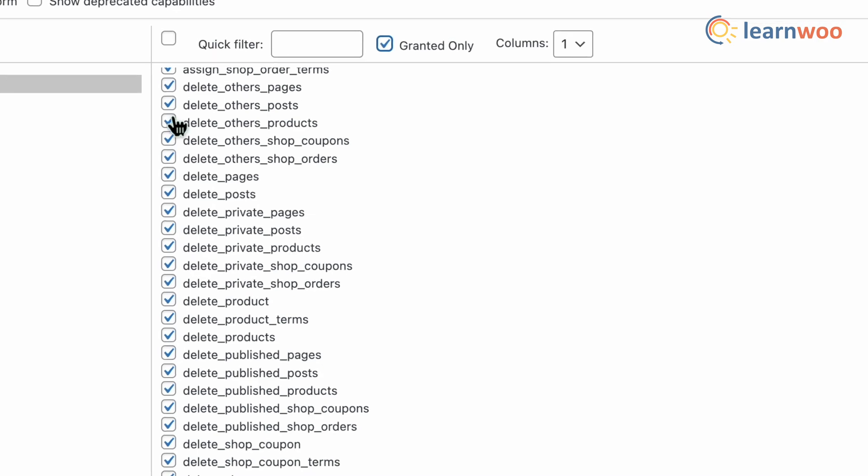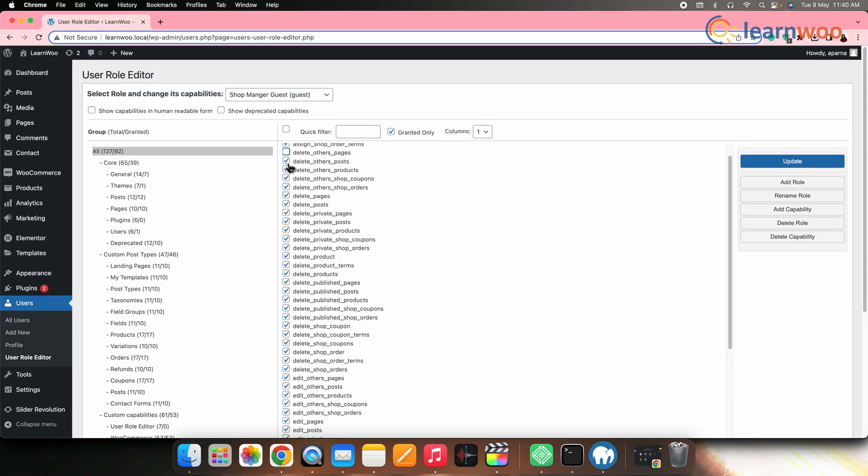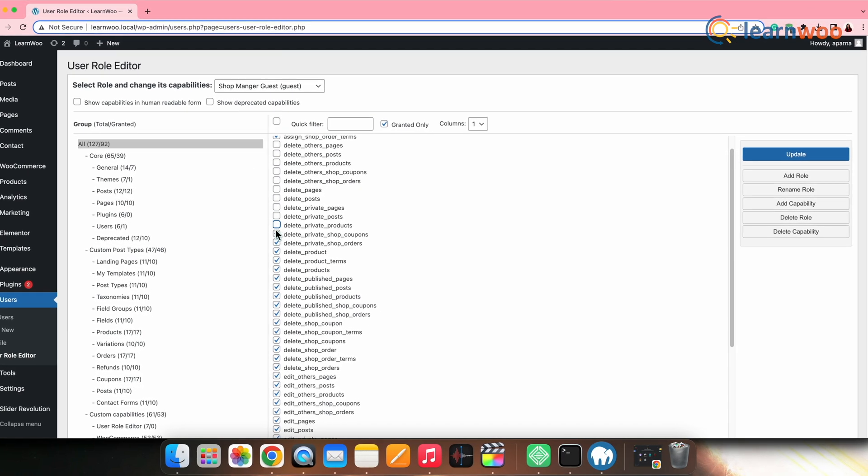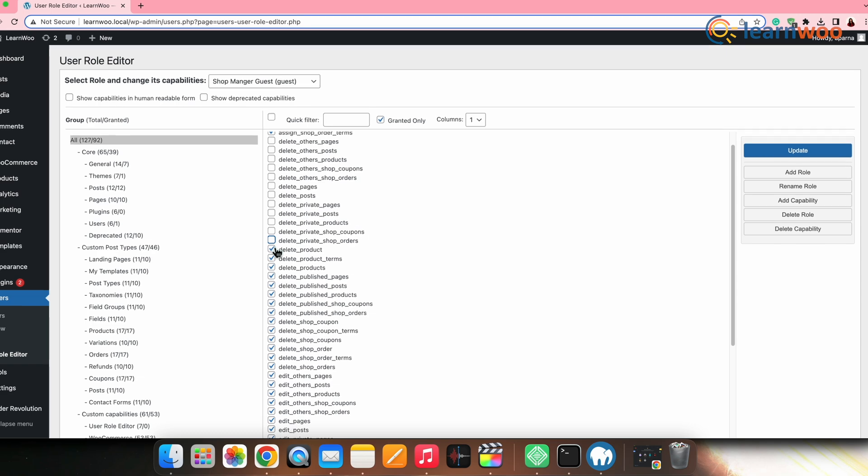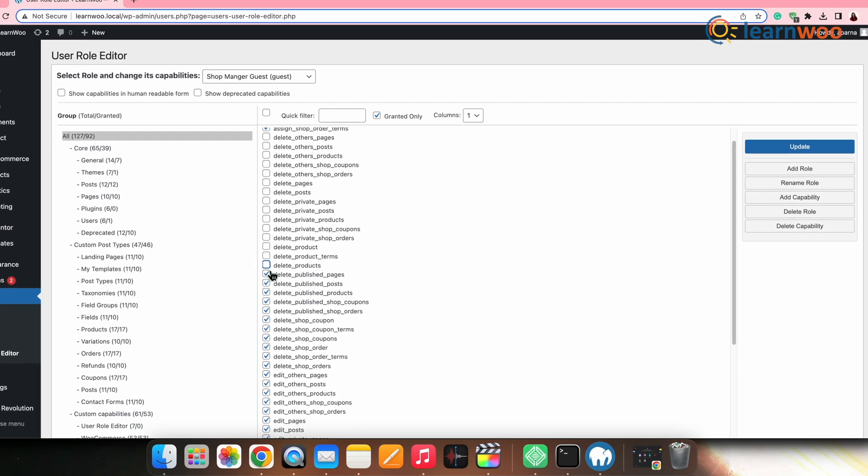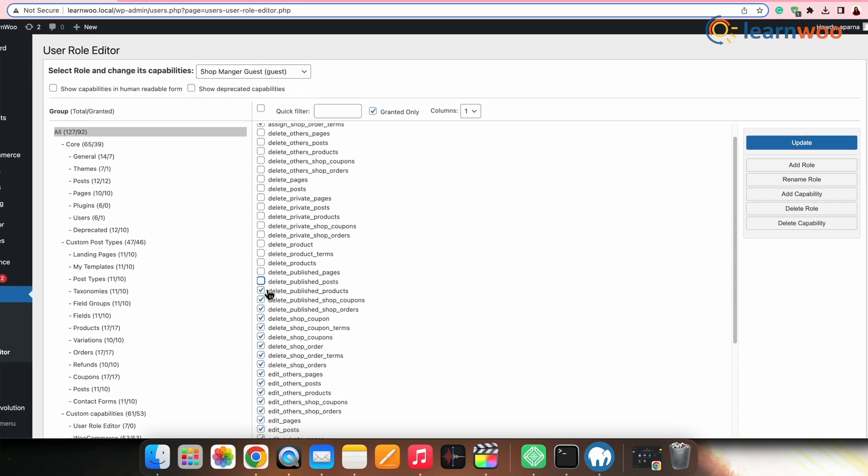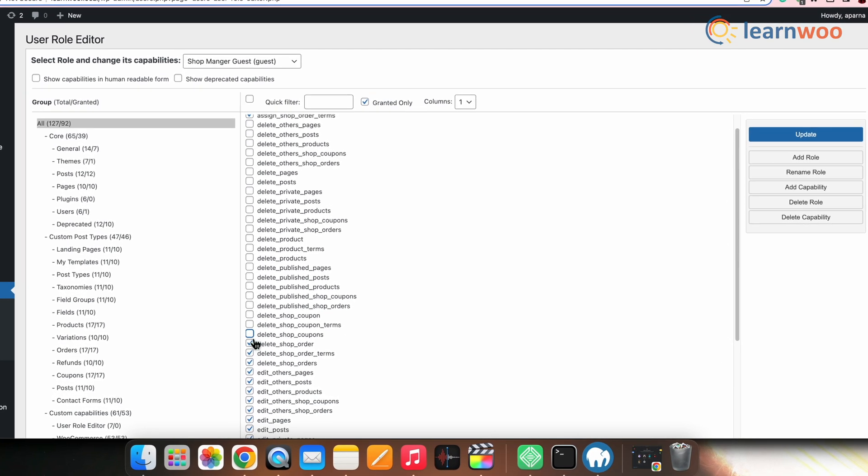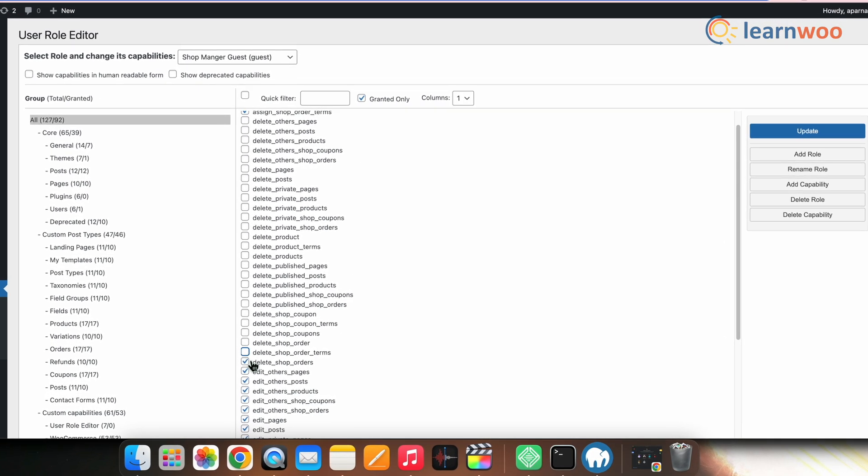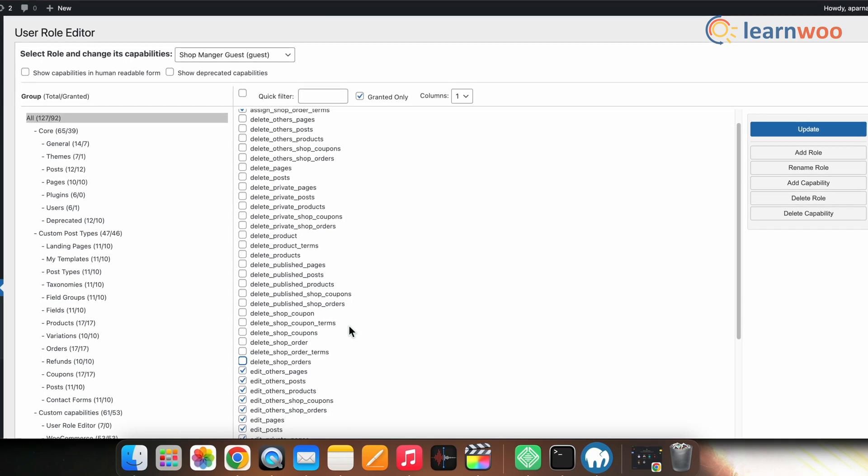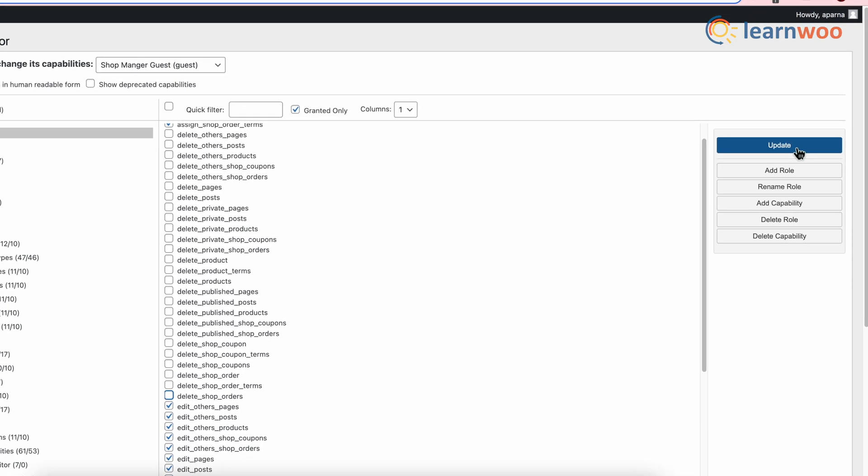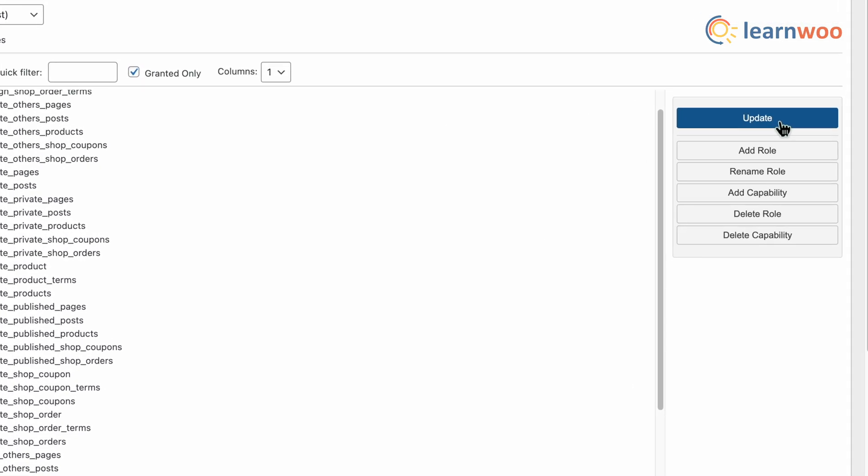Create a new shop manager role. View its capabilities and remove all the ones associated with deleting content, product data, order or coupon information, etc. Once done, click the Update button.